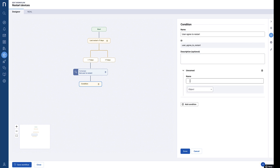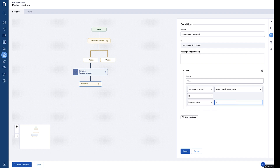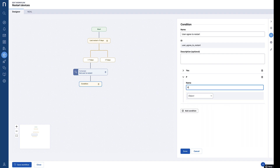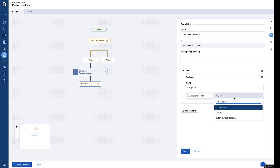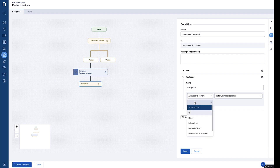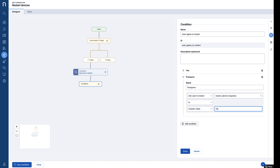Employees can respond to the pop-up with a single click — yes to agree to the restart, or postpone. We then build a decision into the workflow for both possible responses to the campaign. Notice how the intuitive side panel allows us to fully configure this section with no code whatsoever.